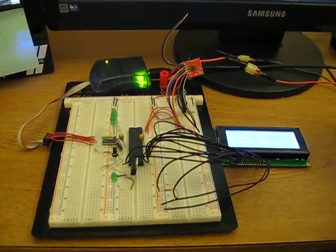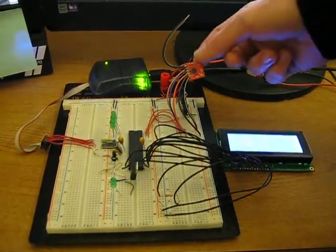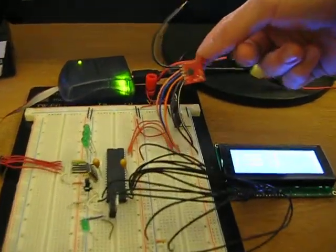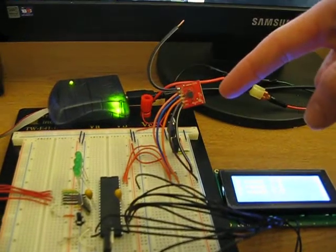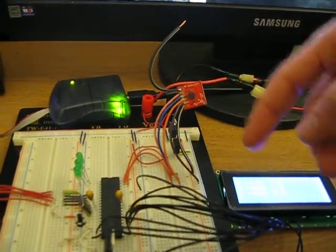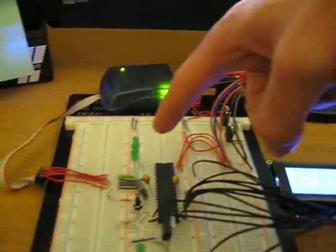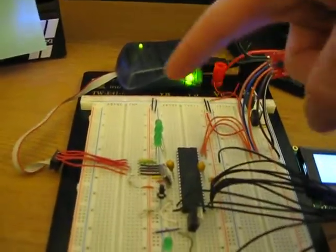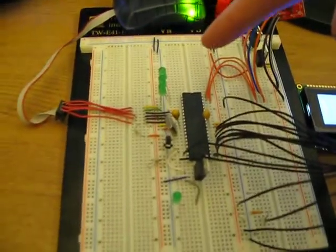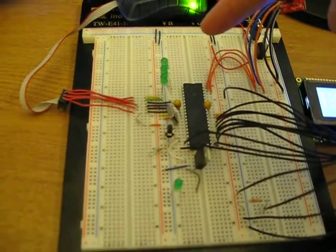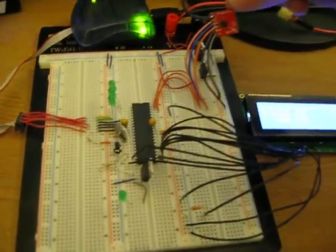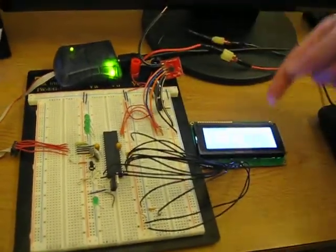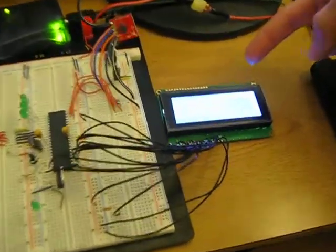This is our breadboard in its current state with the accelerometer attached. We have Z, Y, and X-axis connected, and we have these three LEDs. They will turn on at various thresholds depending on what the accelerometer is outputting. We're also outputting the voltage to the LCD that the accelerometer is giving off.